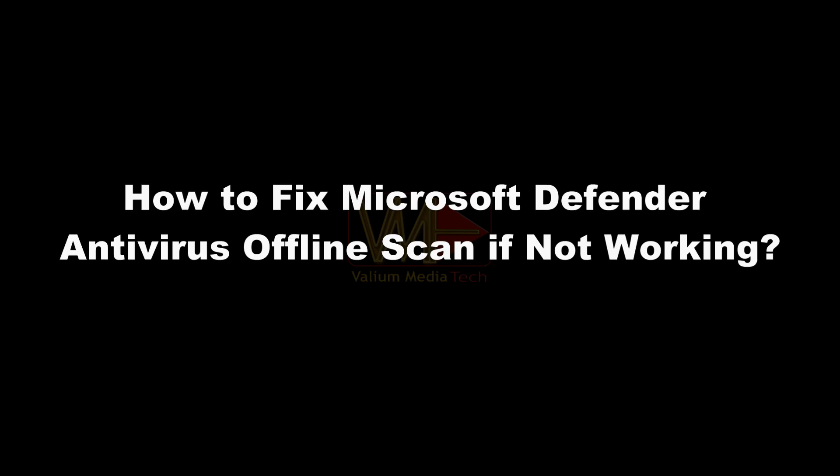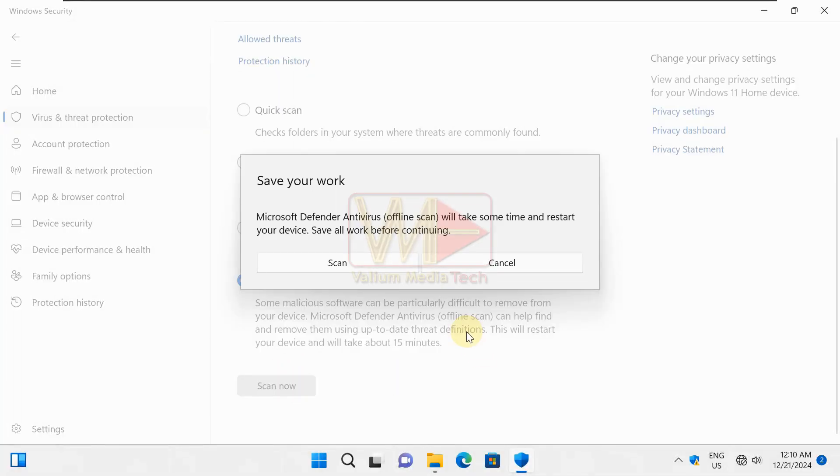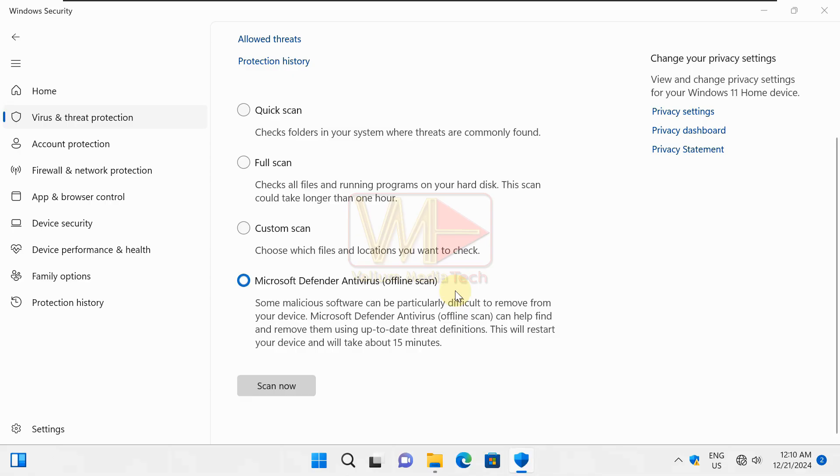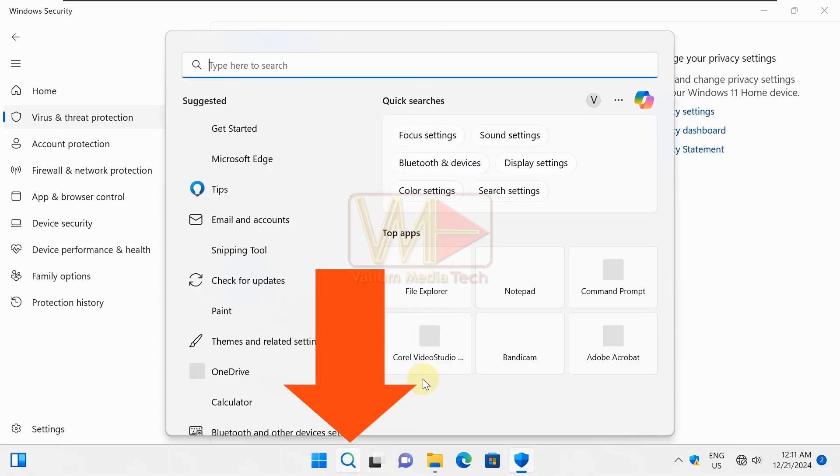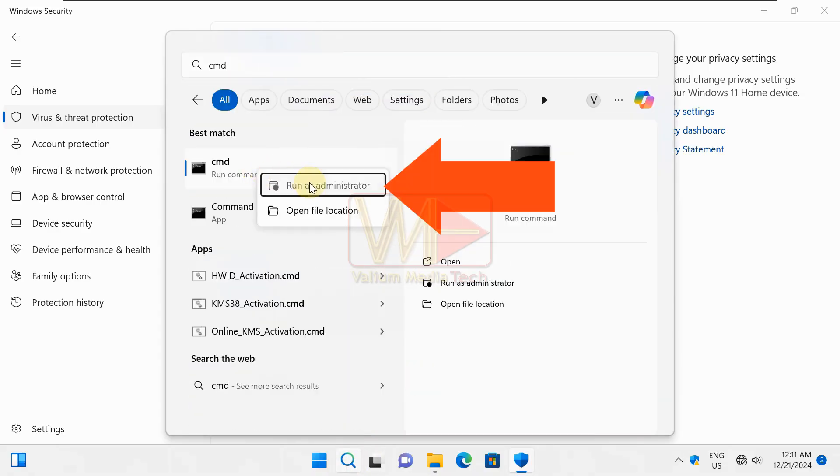How to fix Microsoft Defender antivirus offline scan if not working. If the Microsoft Defender antivirus offline scan failed to start, you have to check the recovery status as following. Search for command prompt and run it as administrator.